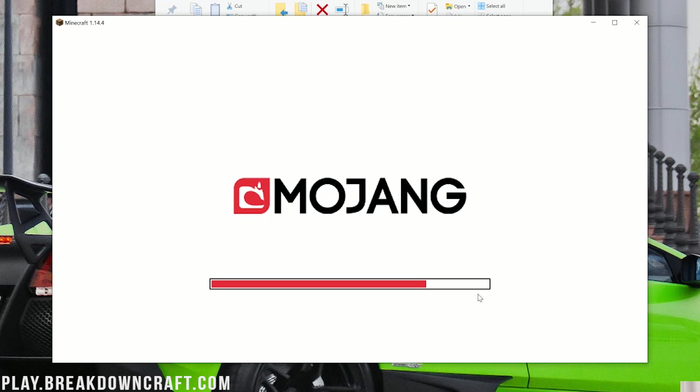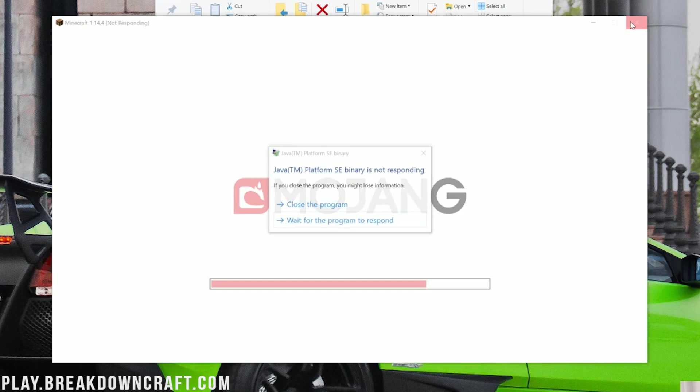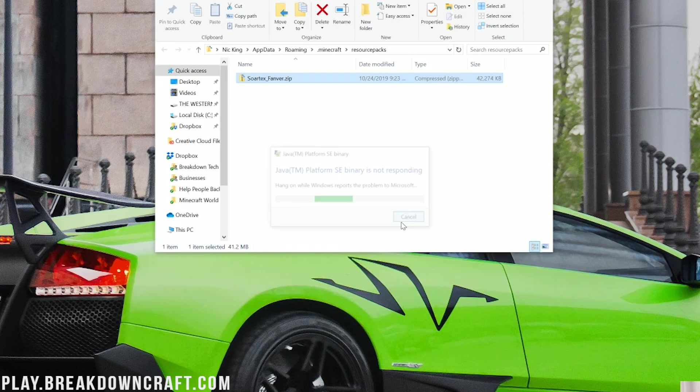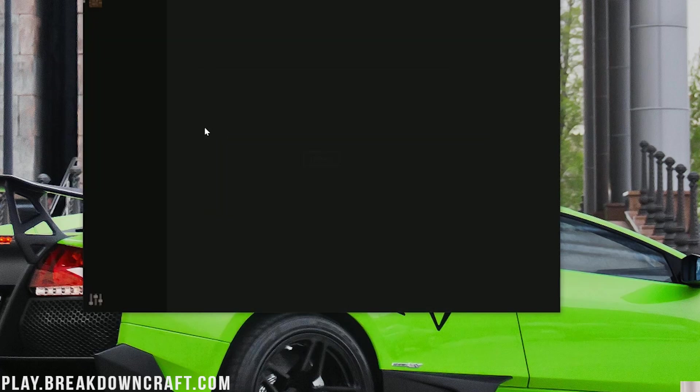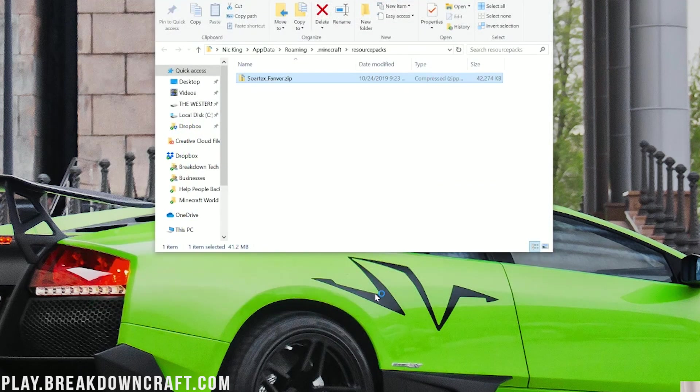Now here's something that I'm actually kind of glad happened. Occasionally when you're installing a resource pack it will freeze like this. Sometimes you can just wait it through, but why would you do that? It's a waste of time. Go ahead and click, it'll turn white, and you want to click on that red X right up there. It's going to say Minecraft is not responding - if you close the program you might lose information. No no no, you won't. Click close program. It's going to say Minecraft crashed. No worries, click play. Now we'll open up Minecraft with Sortex Fanver installed. Sometimes it does that, sometimes it doesn't.